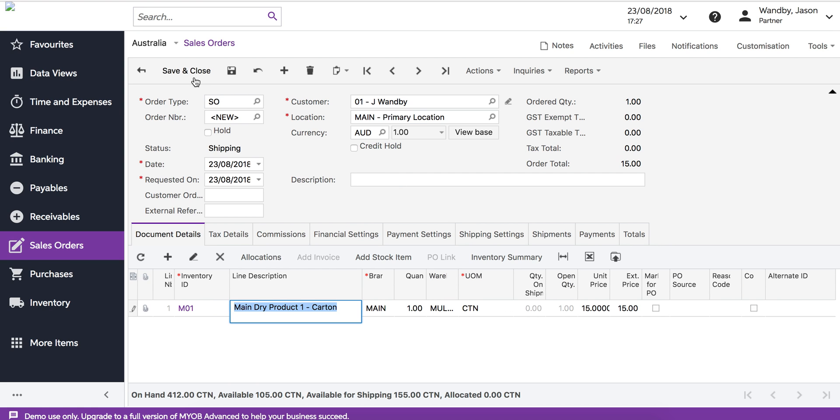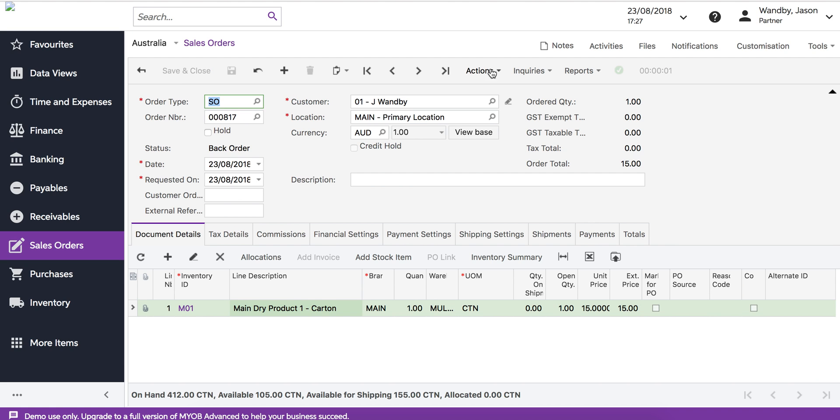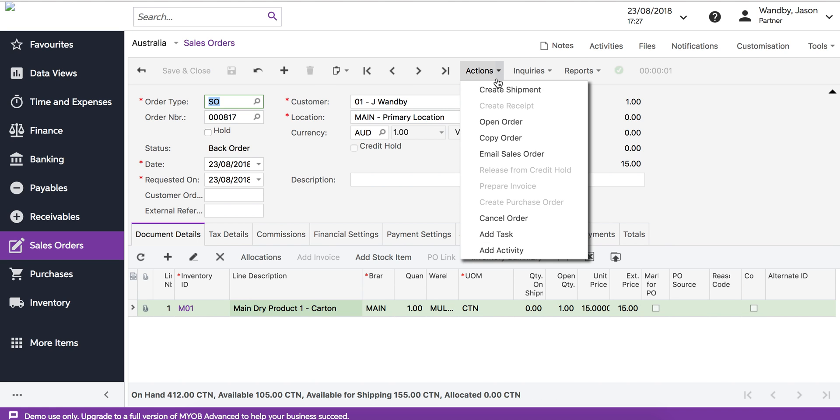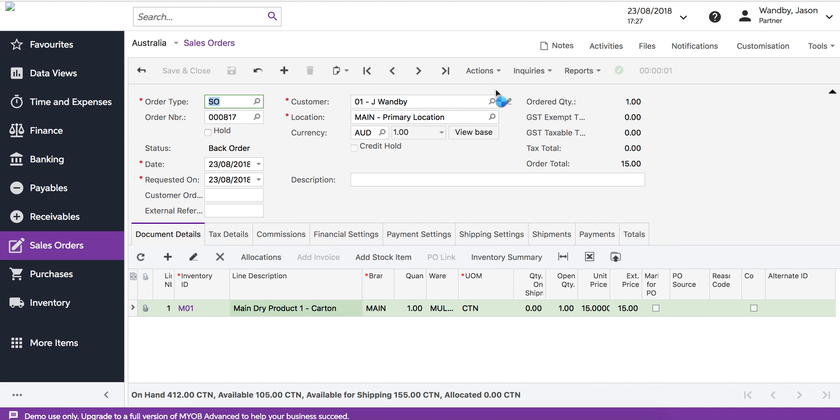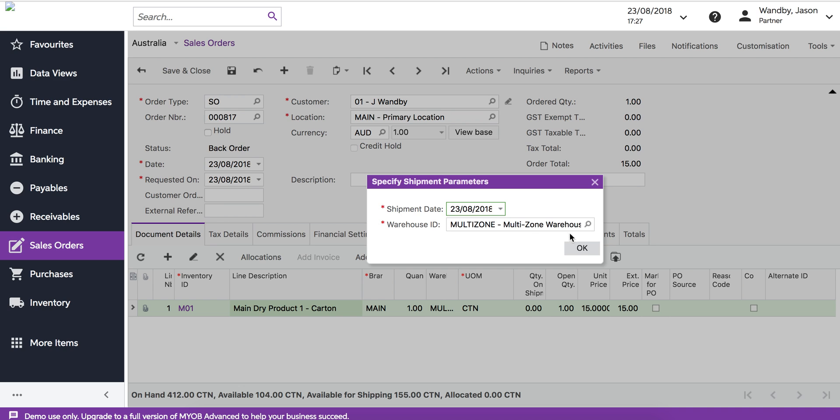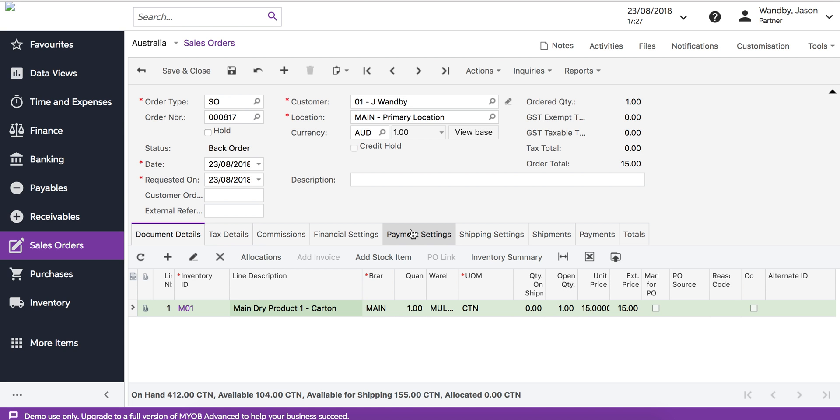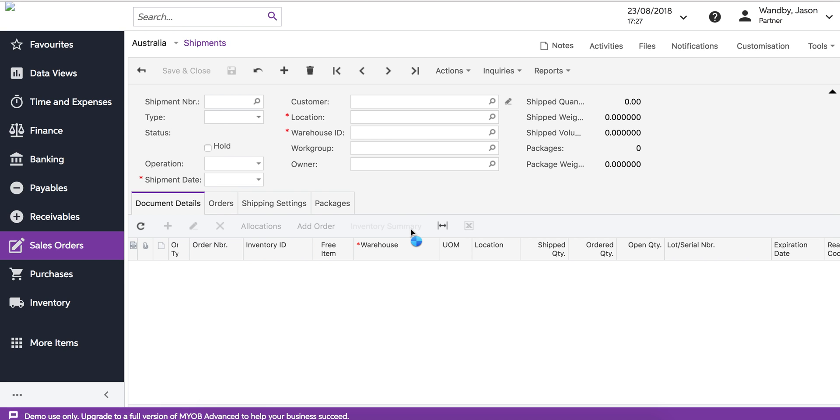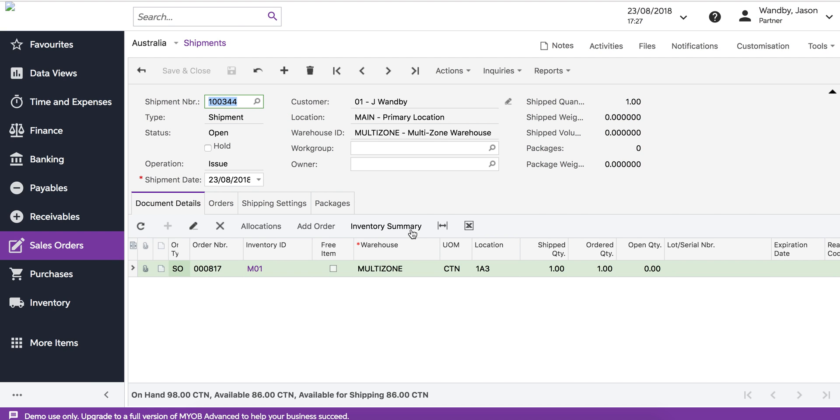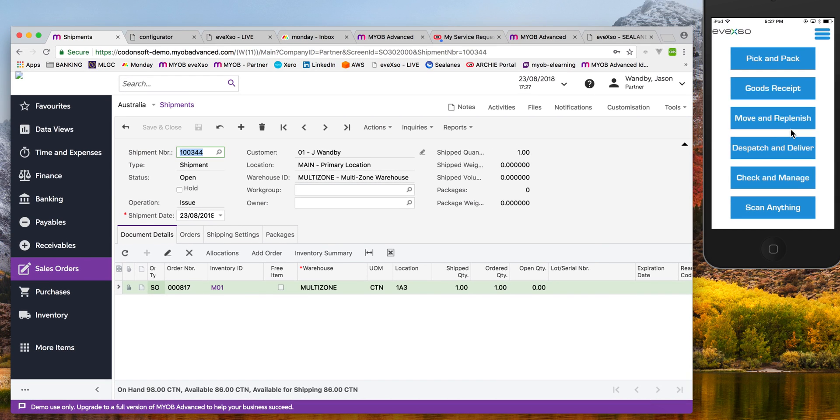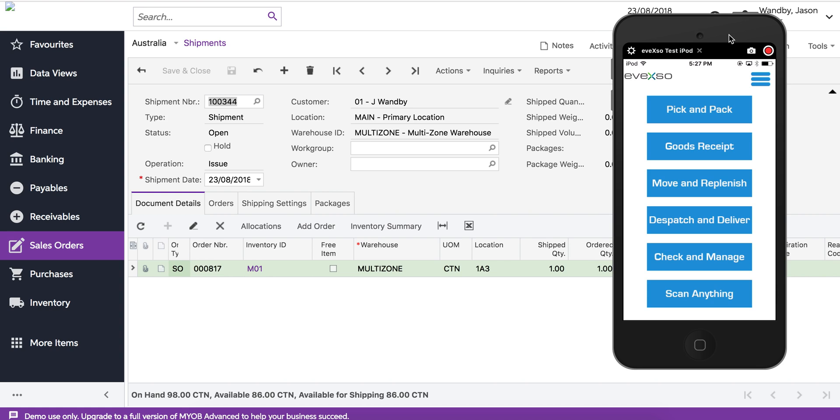We're going to create the shipment from the sales order, and Avexo picks up the shipments. So we do the shipment and we will transfer that shipment into Avexo.